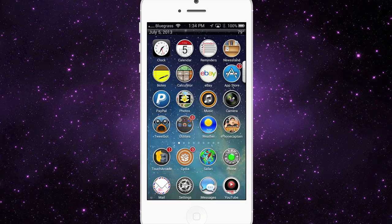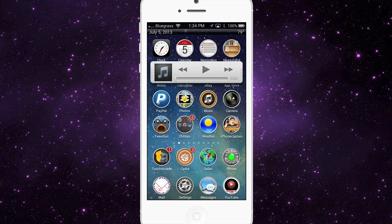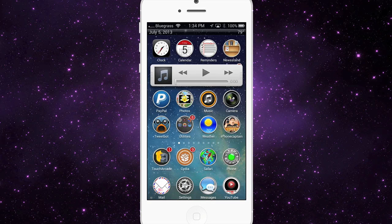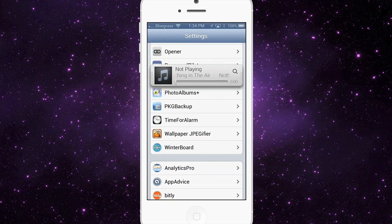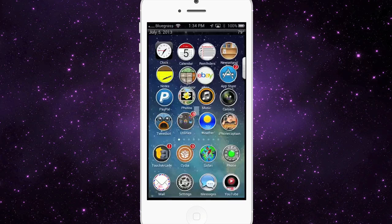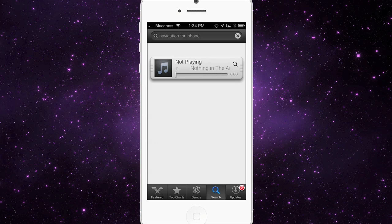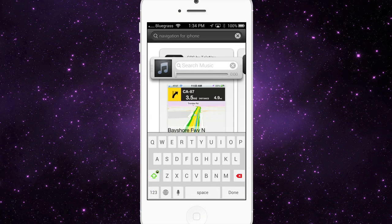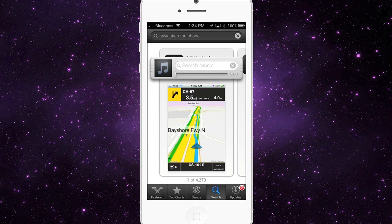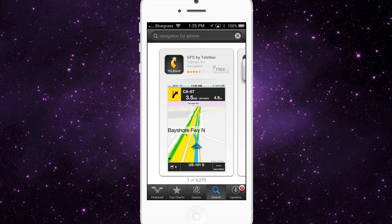The next one is also for music lovers — it's called Mini Player. It puts a little player that follows you anywhere inside iOS, whether you're in the Settings app, the App Store, or anywhere else. You can control your music at any time: search for a song, turn music on and off, forward, rewind, or jump to a different song. It's a very handy tweak if you listen to a lot of music.